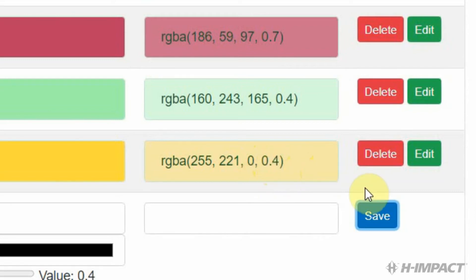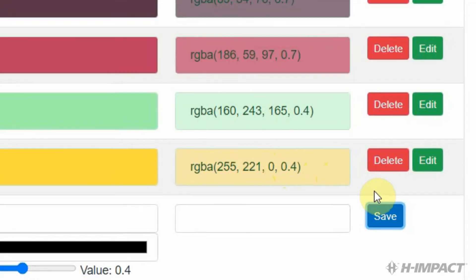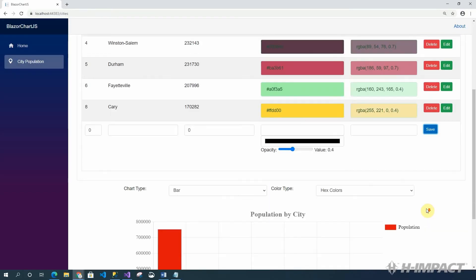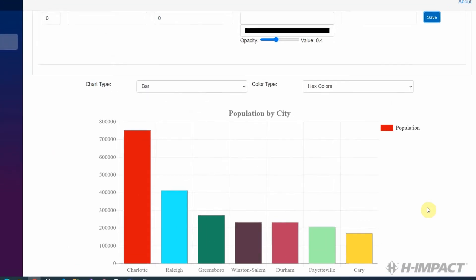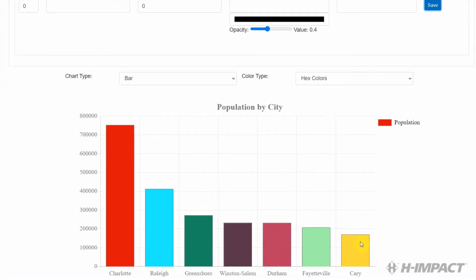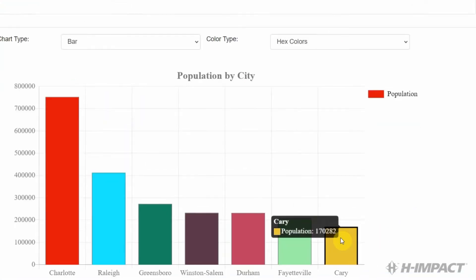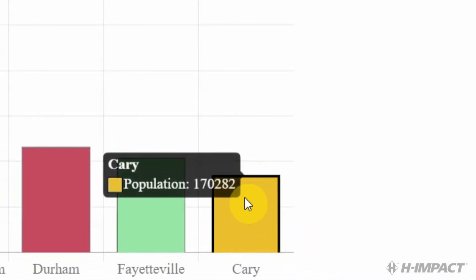Now that we've added the city, let's look at the chart and see how it was affected. Cary has been added to the end of the chart. And with the proper value, 170,282.